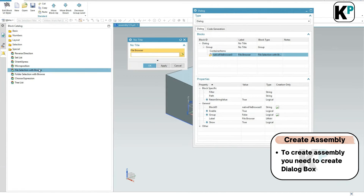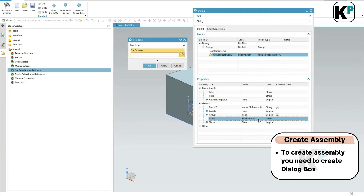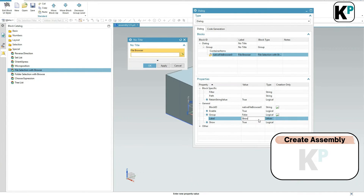This is a block that I have added, and you can see in the group it has been added in the Dialog Creation window. I can go and change the label - that is a very simple thing I can do. I can write here: 'Browse Assembly Template'.